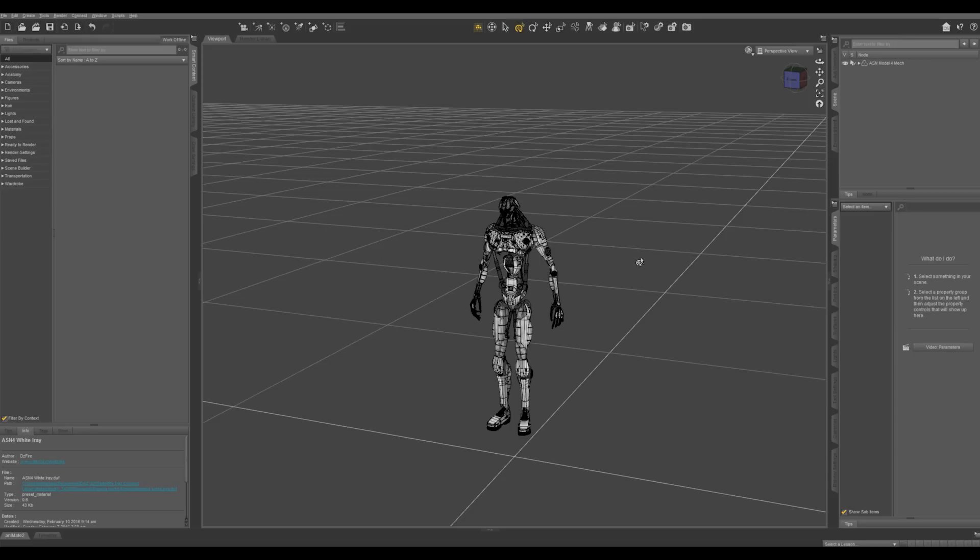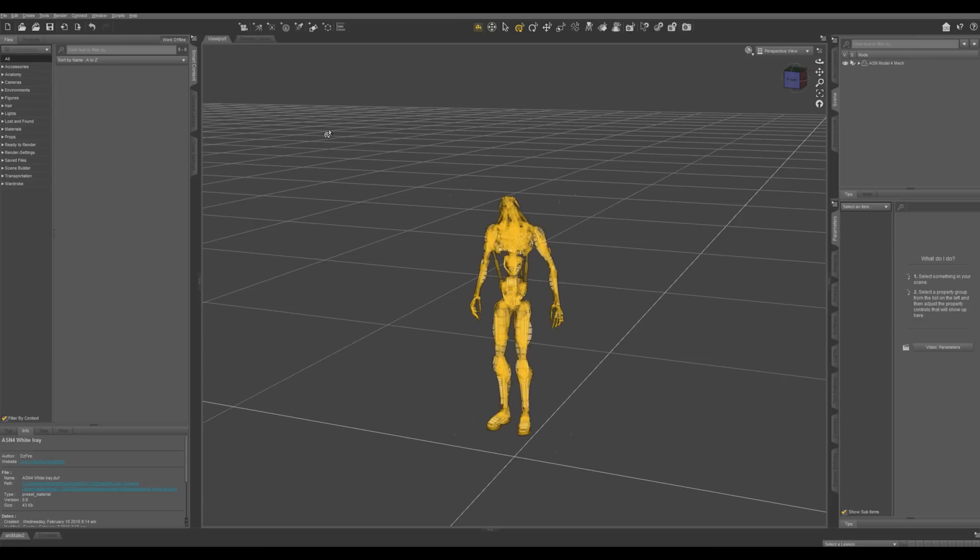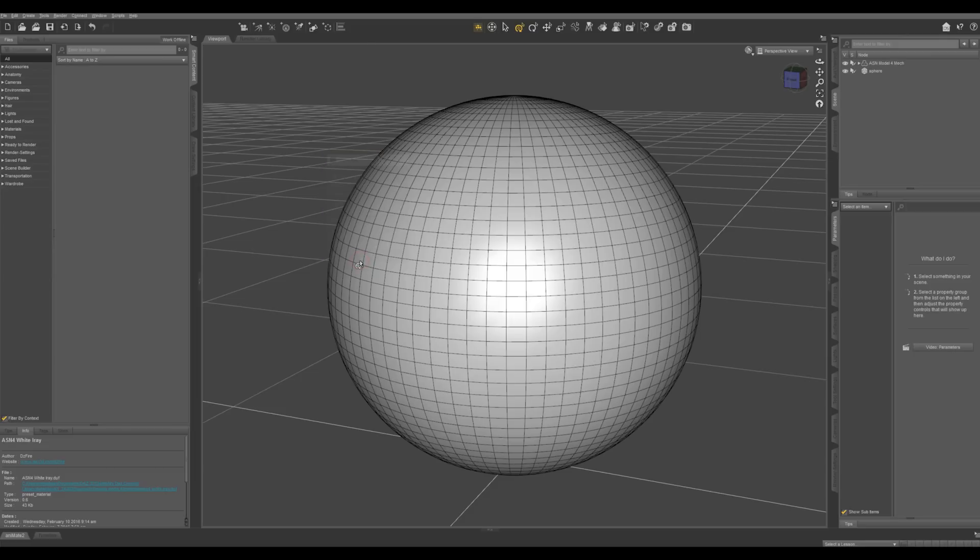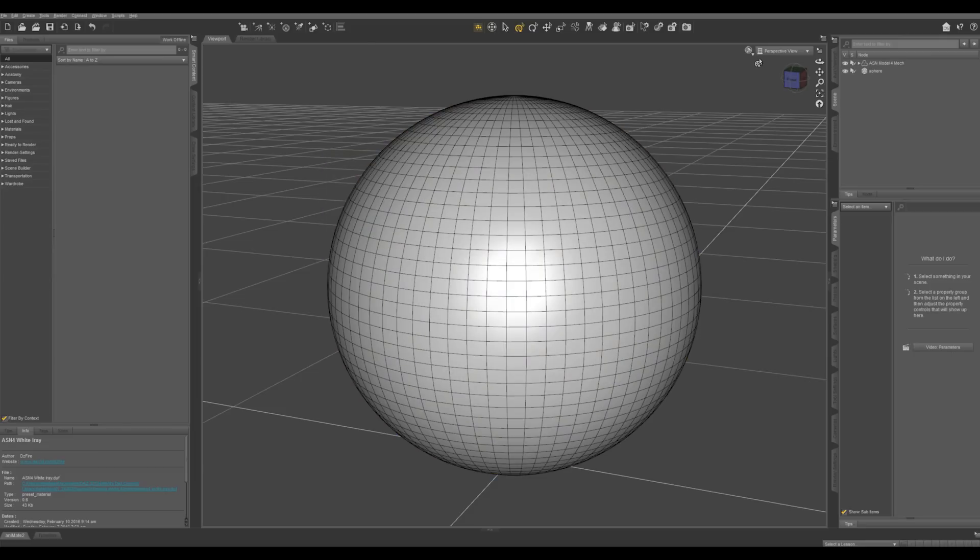You can use whatever character you want to follow along. I'm not actually going to use this guy. I'm just going to use a sphere. Let's create a sphere by clicking right here, selecting sphere. I like to have a lot of geometry so I have my segments to 48 and sides to 72. Accept and you can see it right here.